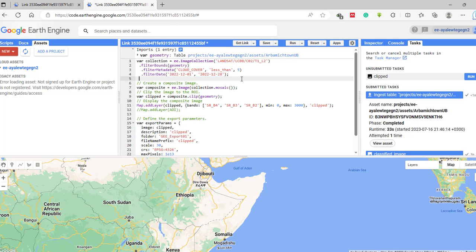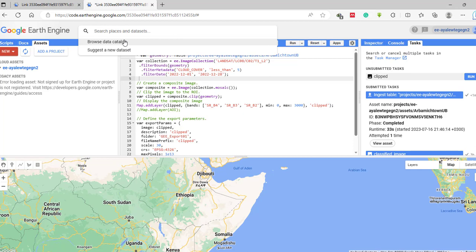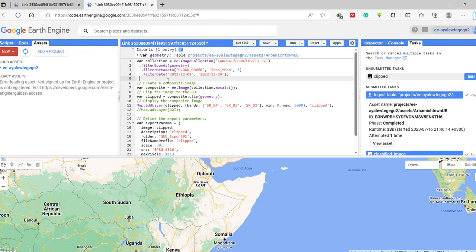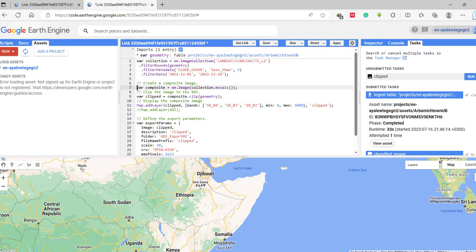This code adds the satellite image, then I have filtered the image by my specific area of interest, then for cloud cover less than 5%, and then filtered the image for a specific date range. The next step is creating the composite image using a median composite, and after that we clip the image by our area of interest or geometry using this code.